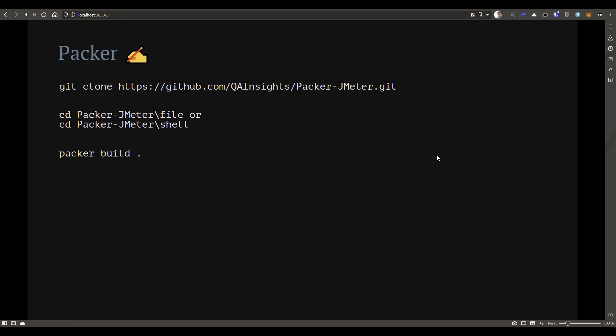I have created two different variants. The implementation is slightly different but the output is the same. The file variant sends a file to the remote instance and then executes the shell file. If you use the shell variant, it executes the shell inline so you can clearly see the output of what's going on when you run the command.